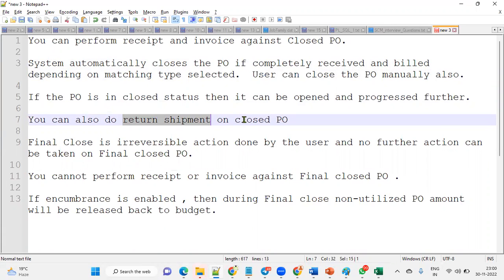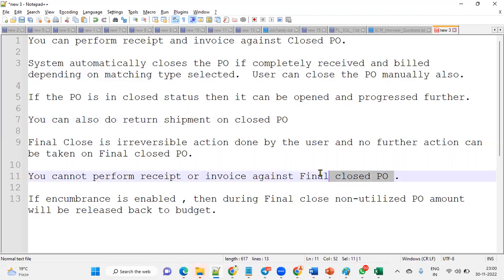However, if the purchase order is finally closed, we cannot perform any of these actions. You cannot proceed further, as finally closed is the terminal action taken against a closed purchase order. You cannot perform a receipt or create an invoice against a finally closed purchase order, and matching activities are also not possible.